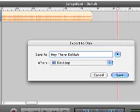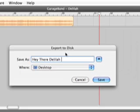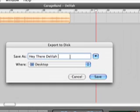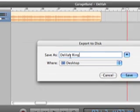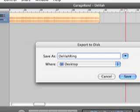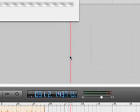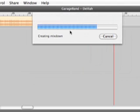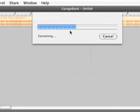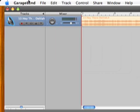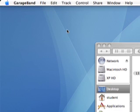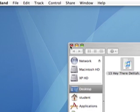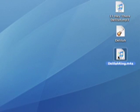Let me call it Delilah Ring Tone. Delilah Ring. And I'm going to save it to my desktop. Give it a second to convert and save. I'm going to minimize GarageBand to get it out of the way.